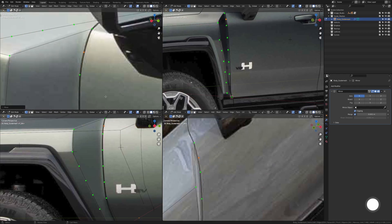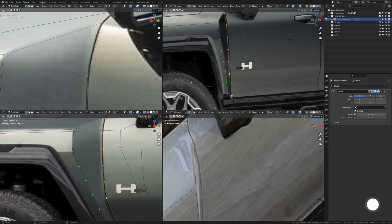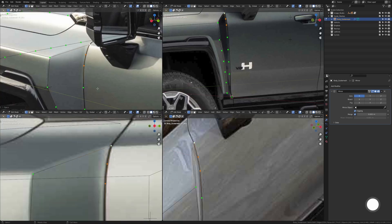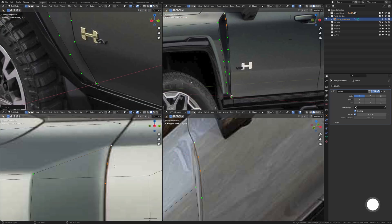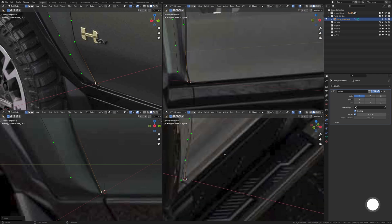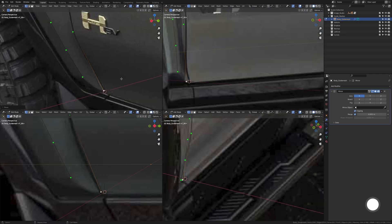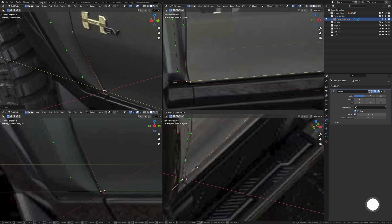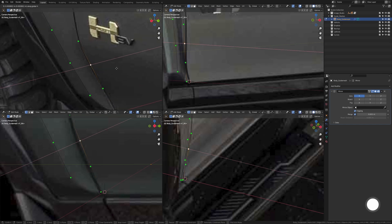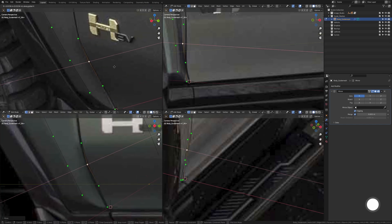I just spaced them out with the Loop Tools option and then added an extra one up there which is an equal space as the rest. Then I add two extra vertices down here and try to align it.